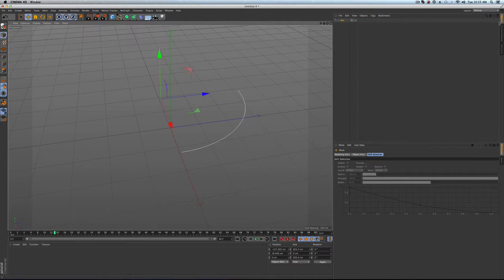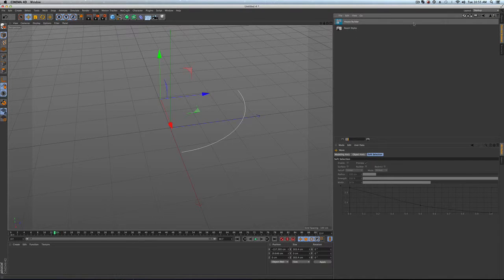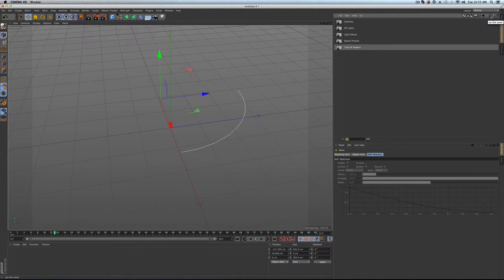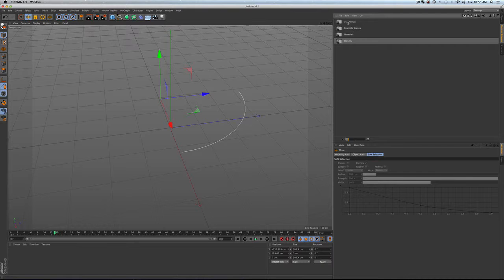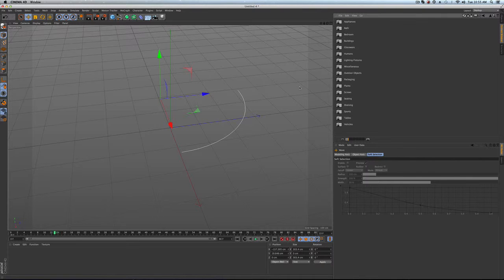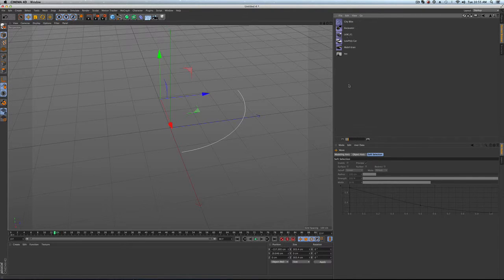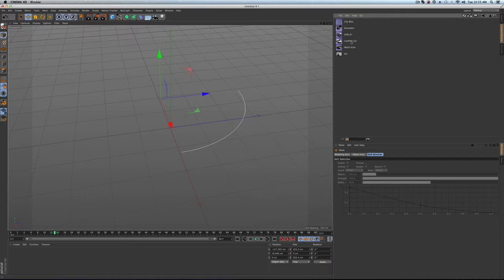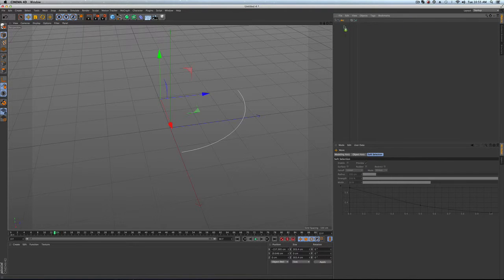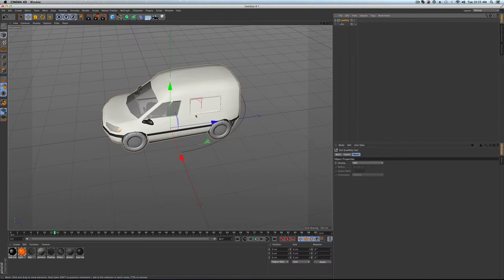It's going to be on a linear path if it's driving down the street. So if we go into our, let's just grab an object. Let's see, let's grab a vehicle, and let's grab this low-poly car. Let's drag it in.